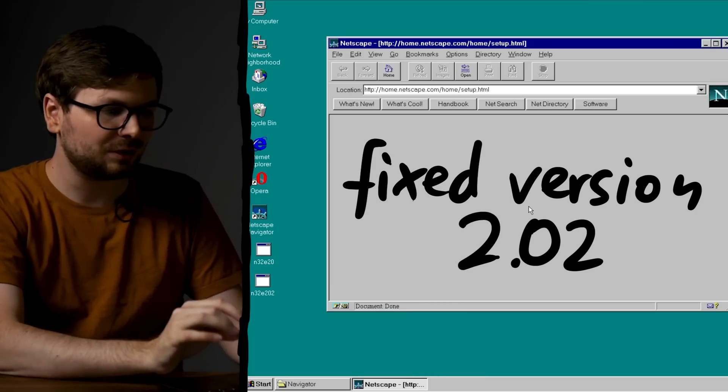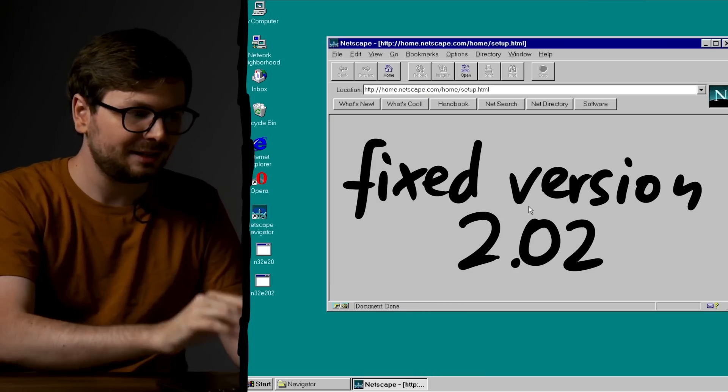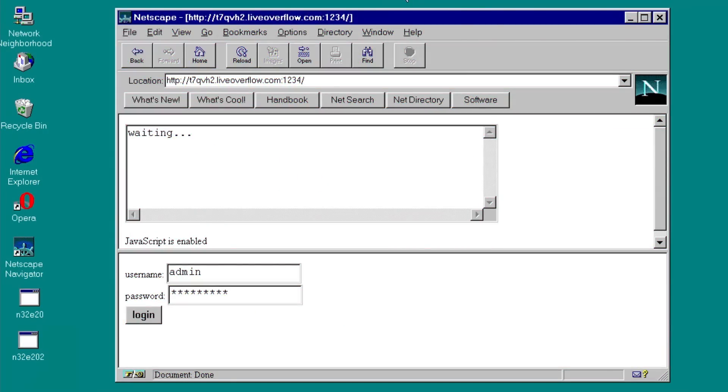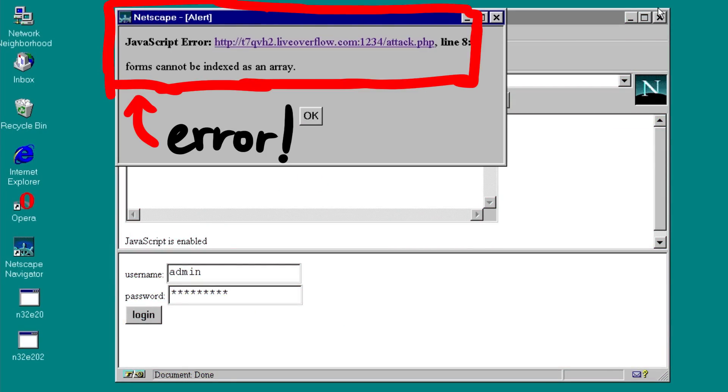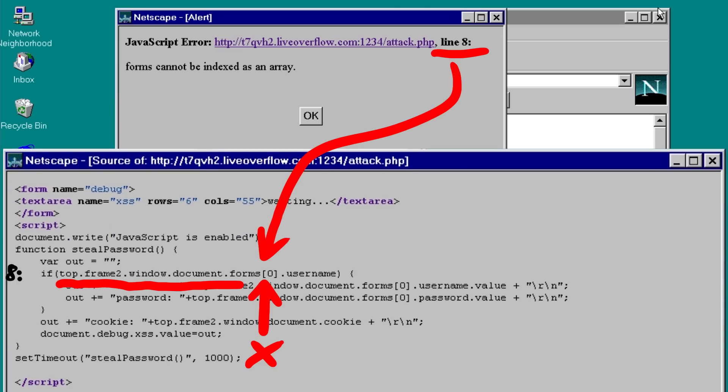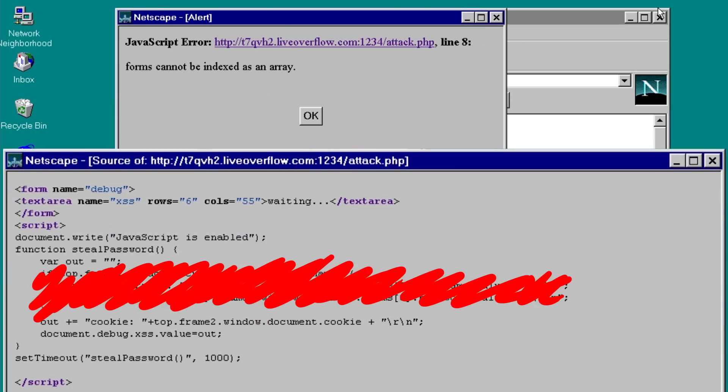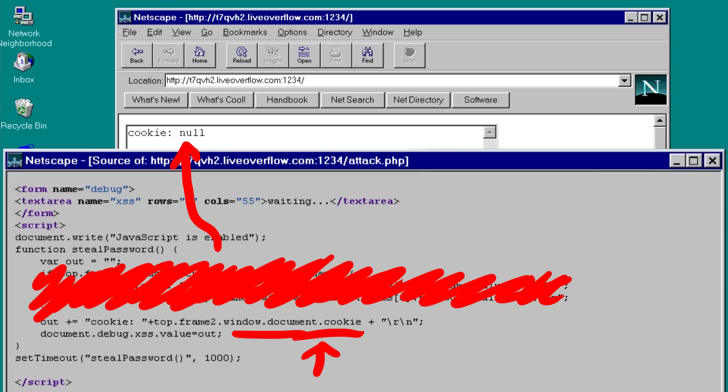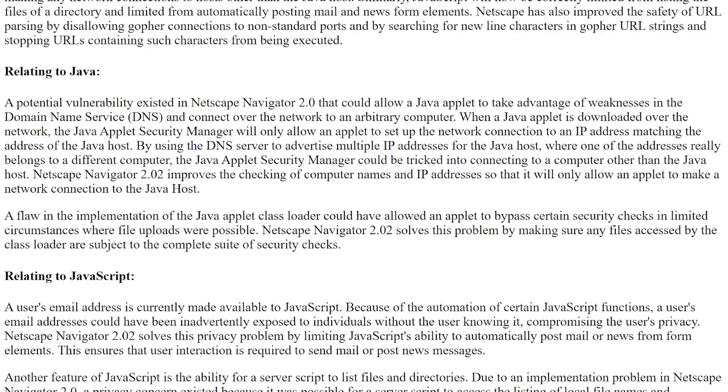Anyway, here is Netscape 2.02 and so let's open the attack website again. But we get an error. Forms cannot be indexed as an array. This error means we cannot access the forms of the other website anymore. Even removing this error line and trying to access the cookie of the other site. It fails.